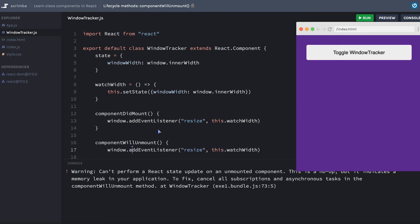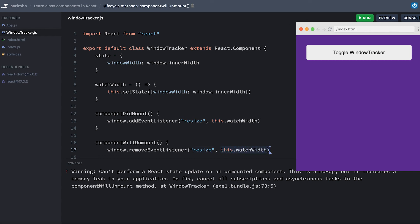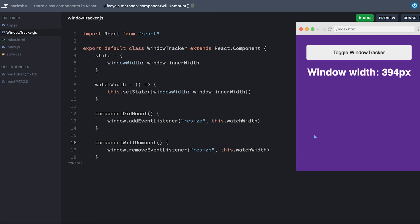So I can copy this line, put it down here and then change add to removeEventListener. I want to remove the resize event and this is the function I want to stop running when the resize event happens.